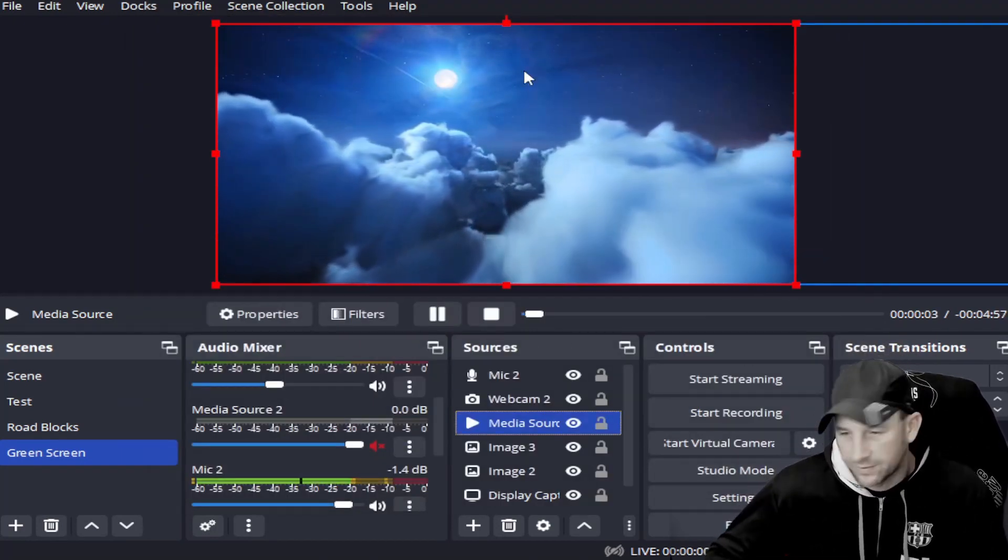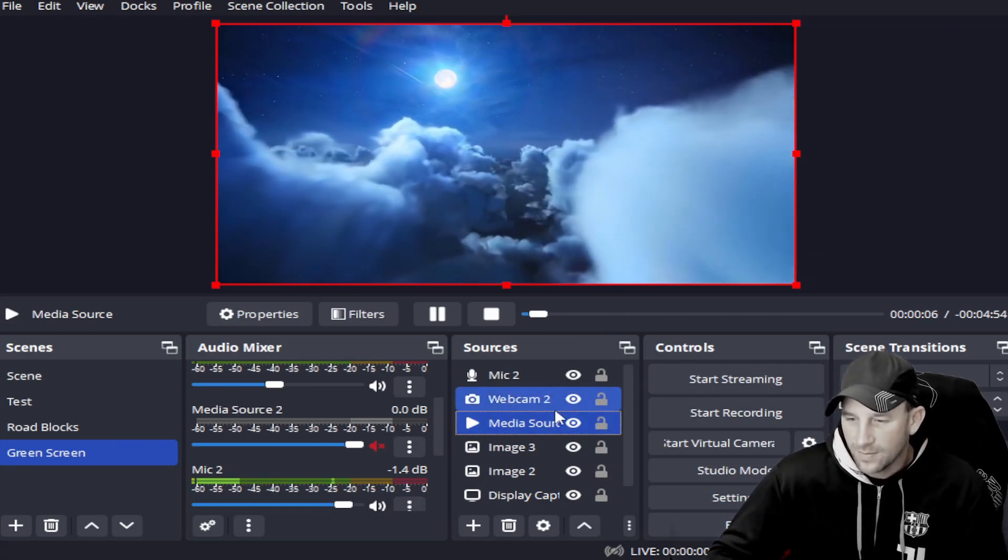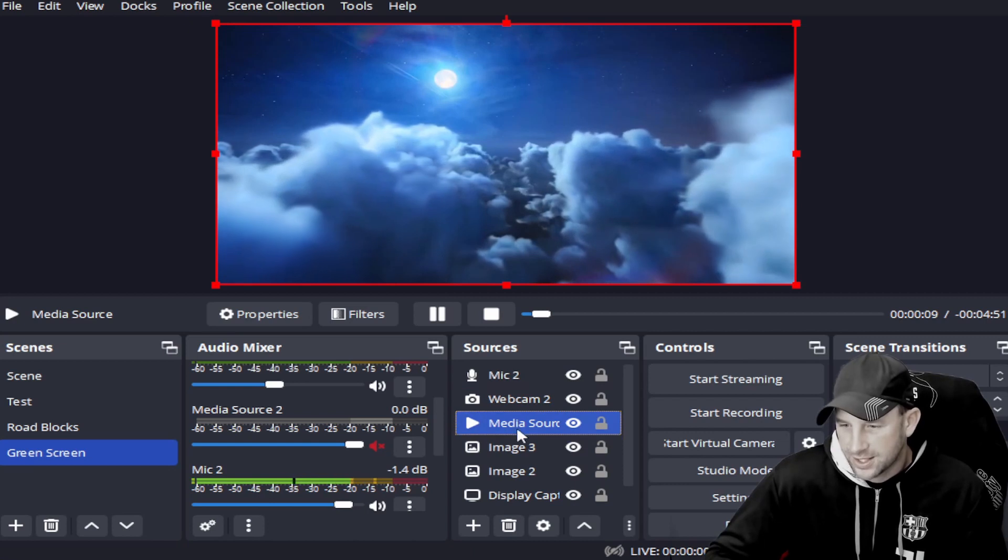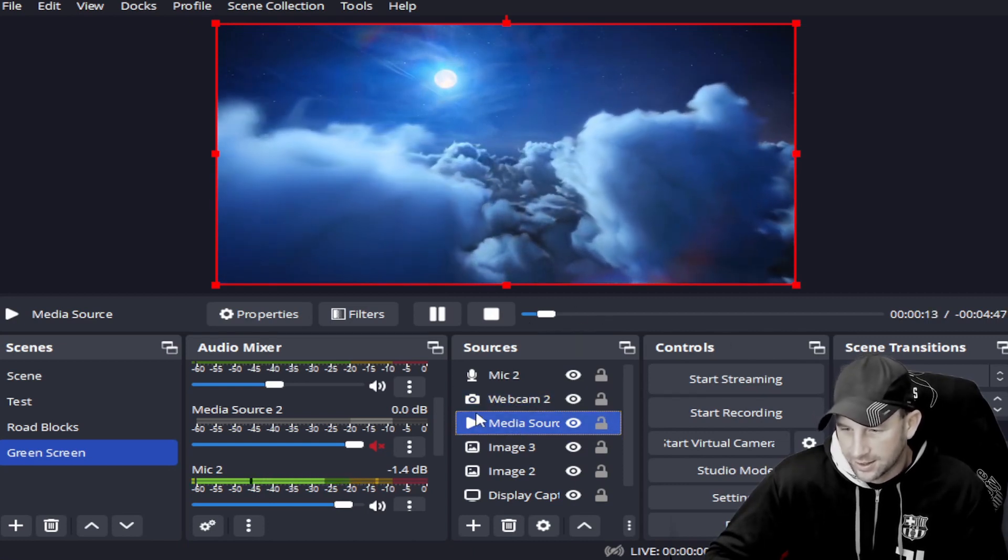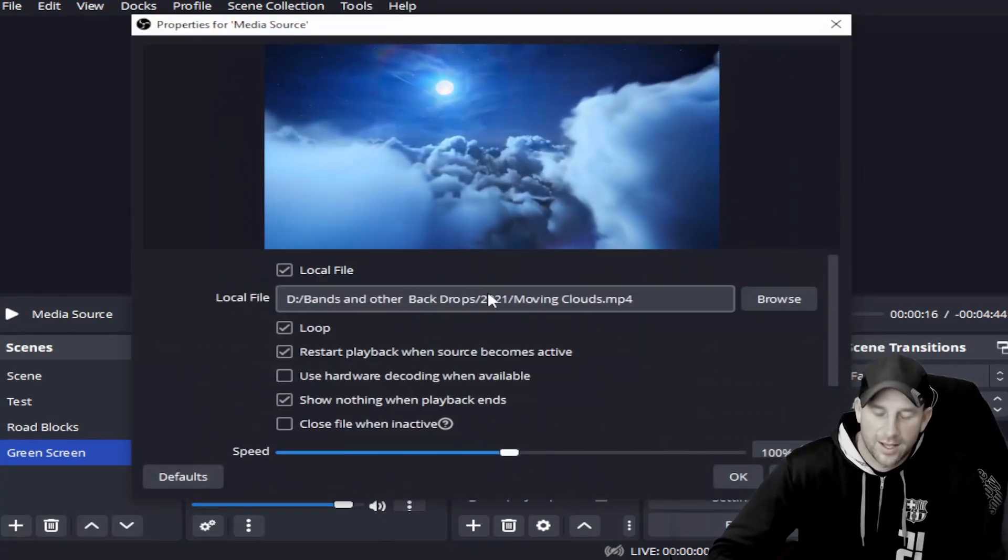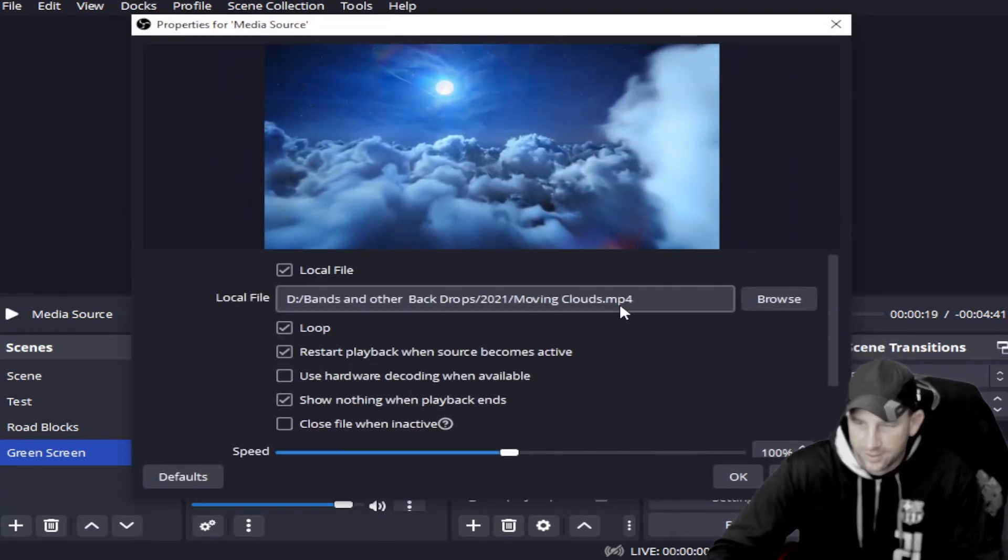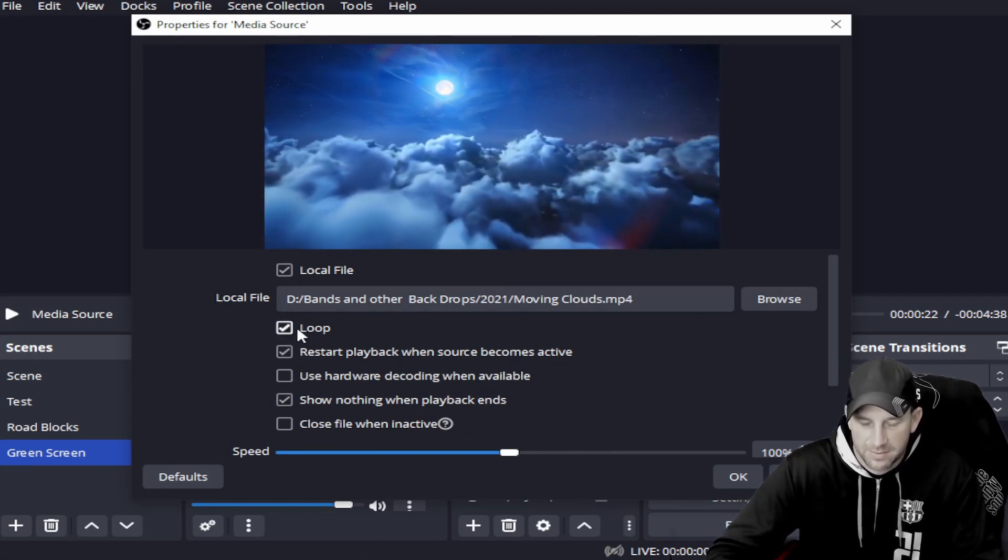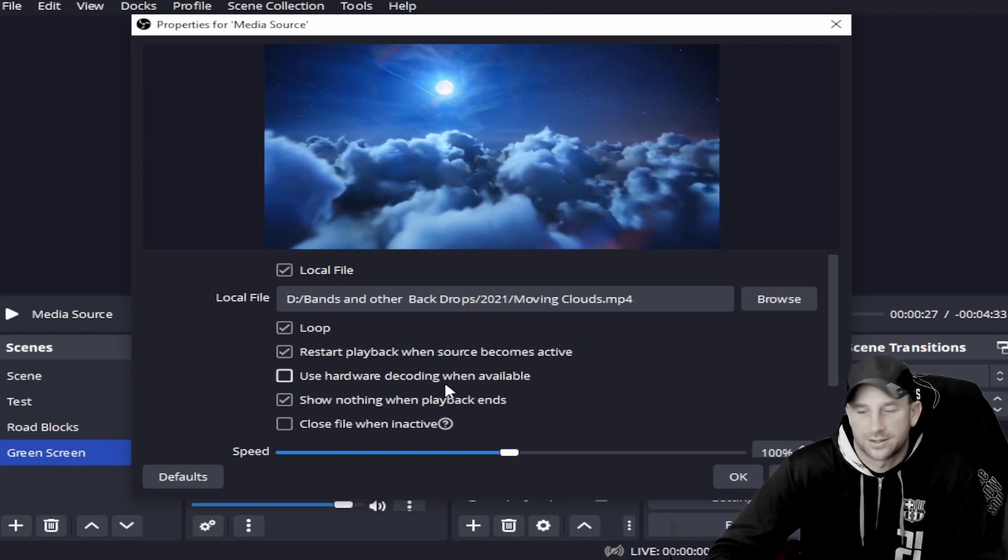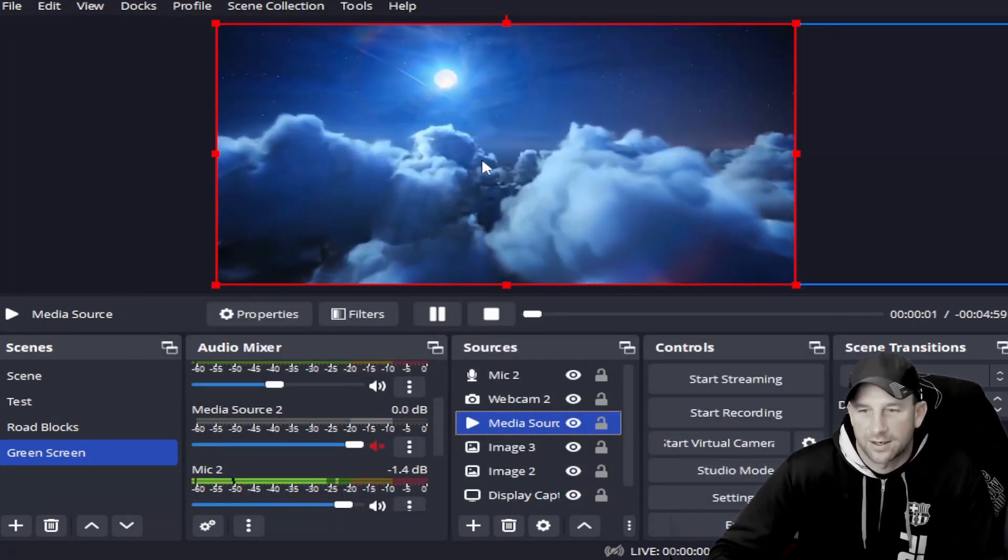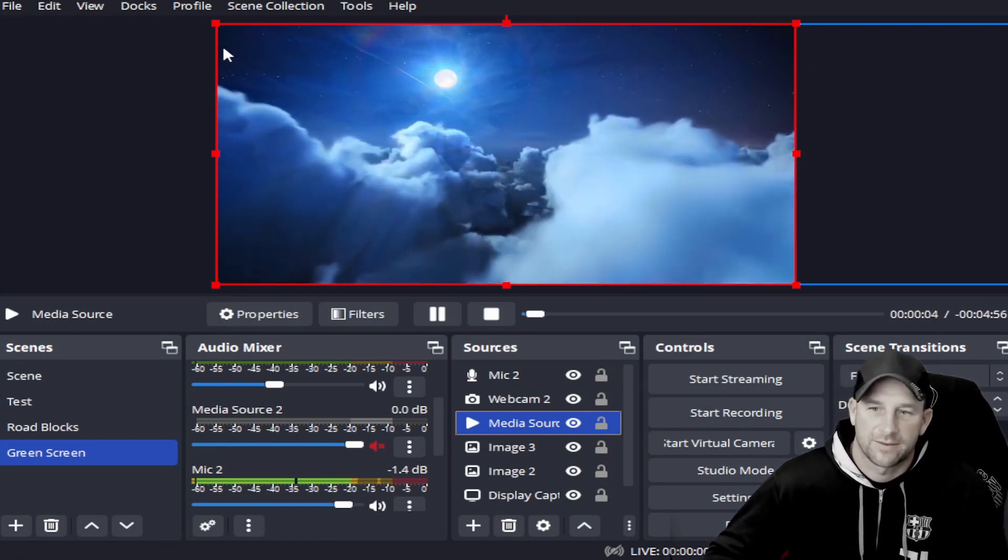As you see, this media source is just continuously playing. Once you select it here and you have the moving clouds, you see this little button says 'loop' and then it'll restart from the beginning. That's all you click—it's simple, easy. Then you just click okay, boom, it's there.